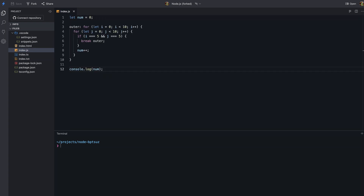Let's look at the previous example again, but this time we will use a label to break out of the outer loop. The label outer is attached to the outer loop, and the break outer statement is used to exit both loops when i is equal to 5 and j is equal to 5. We don't have to write any extra code to break out of the outer loop.